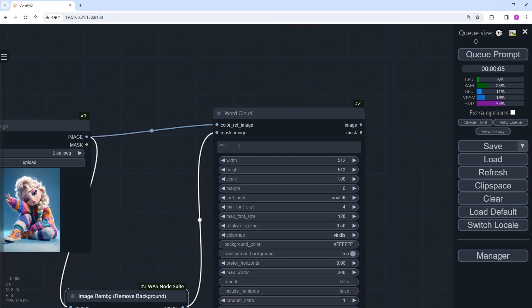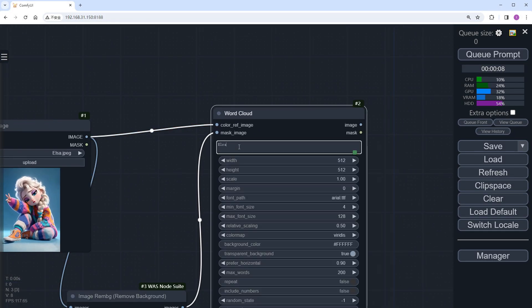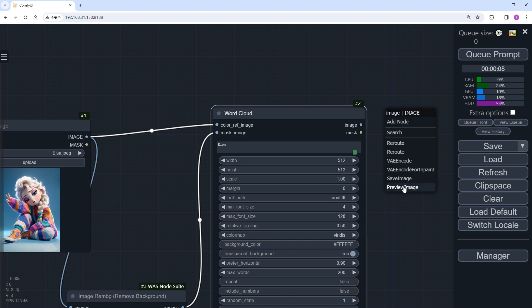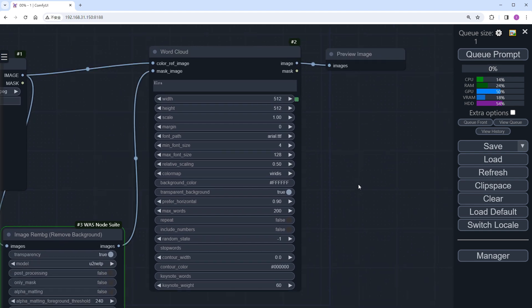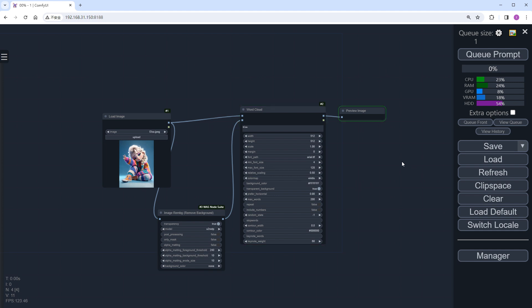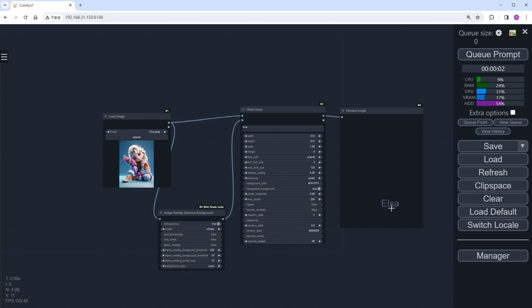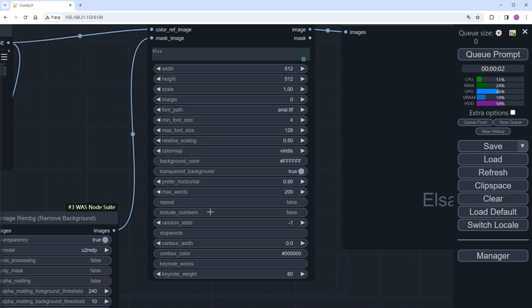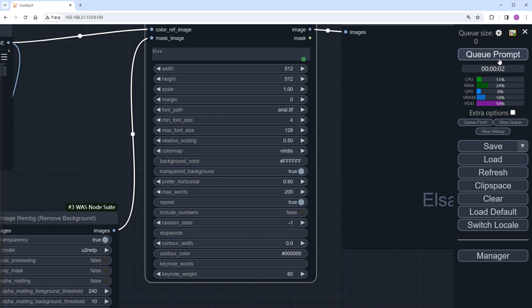Back in the word cloud node, we'll input the word Elsa to fill the cloud. Add a Preview Image node and click Run to see the effect. Quickly, the result shows a scattered Elsa, which is not ideal, because I forgot to set Repeat to True. Let's fix that and run it again.